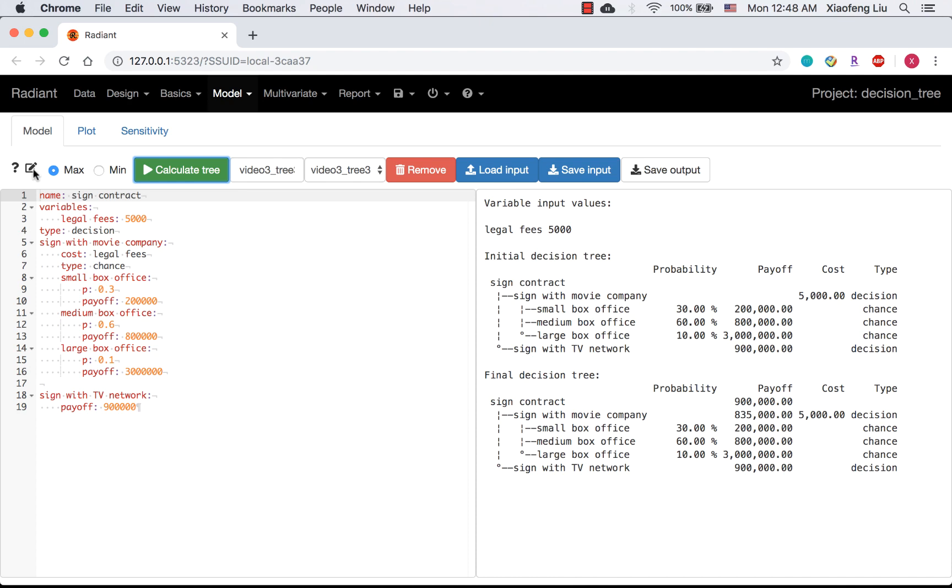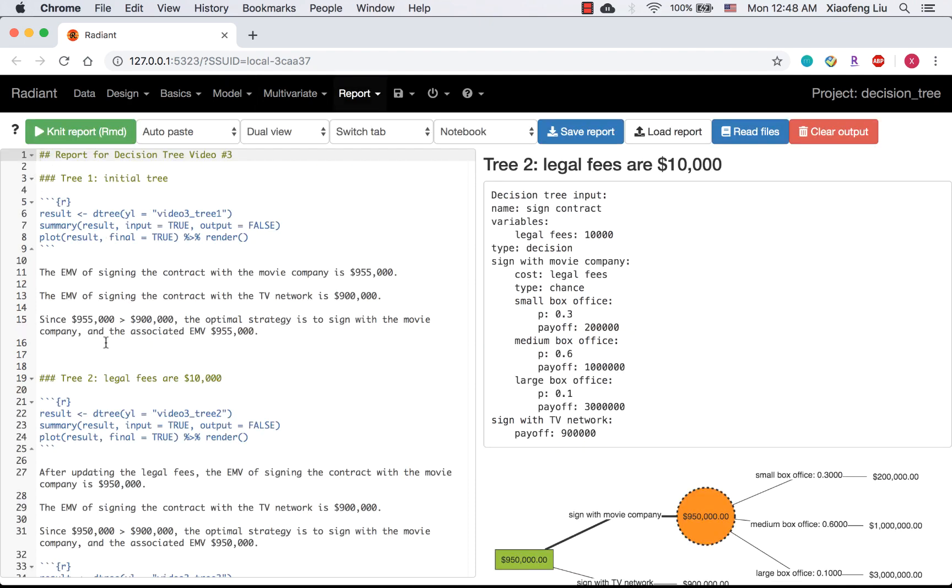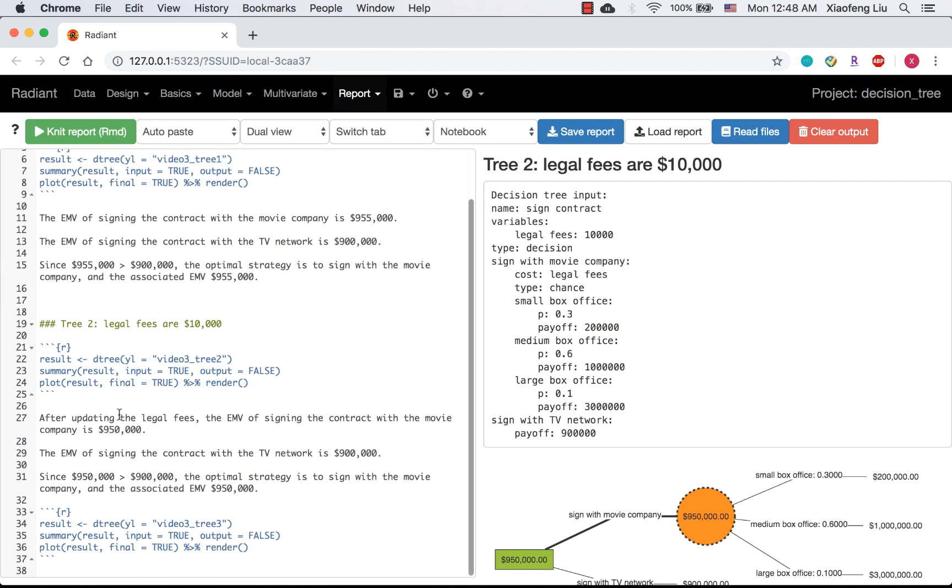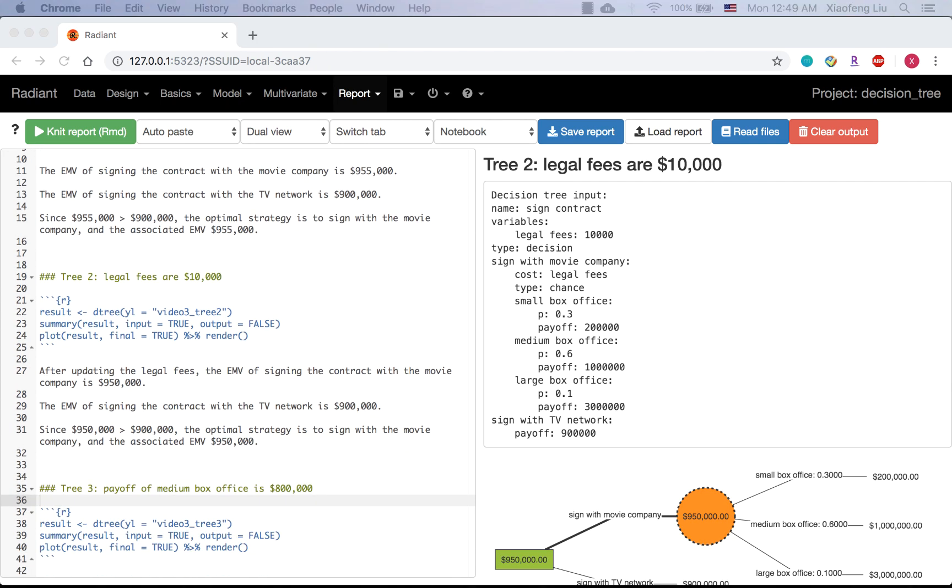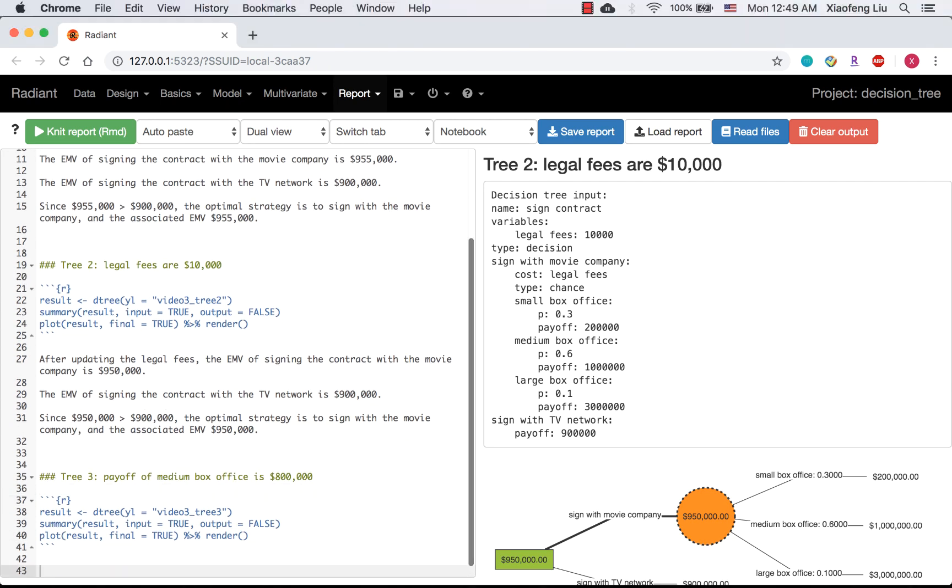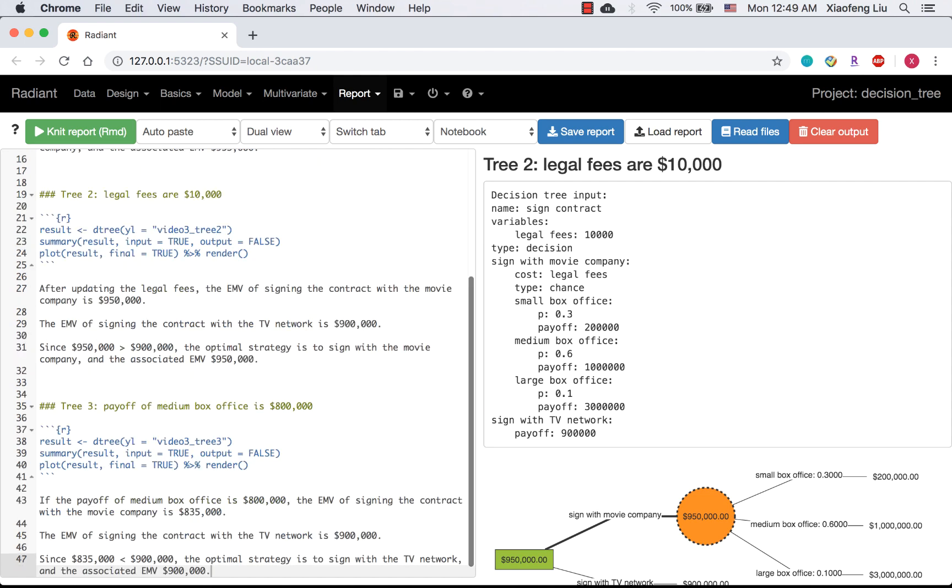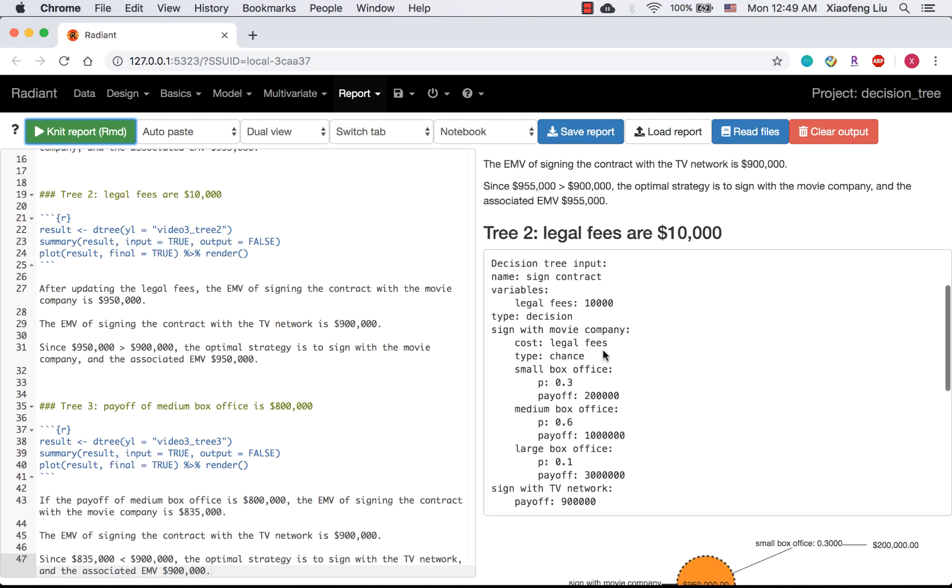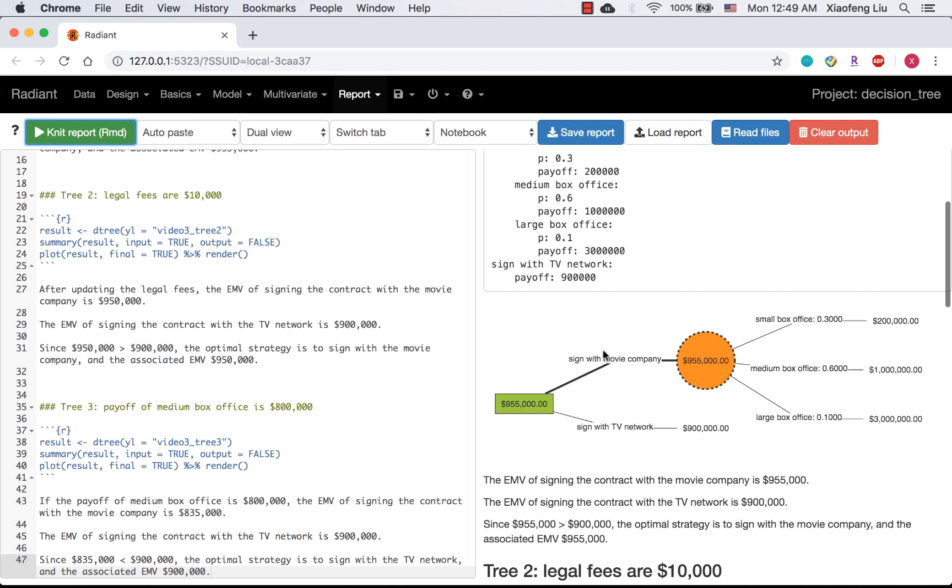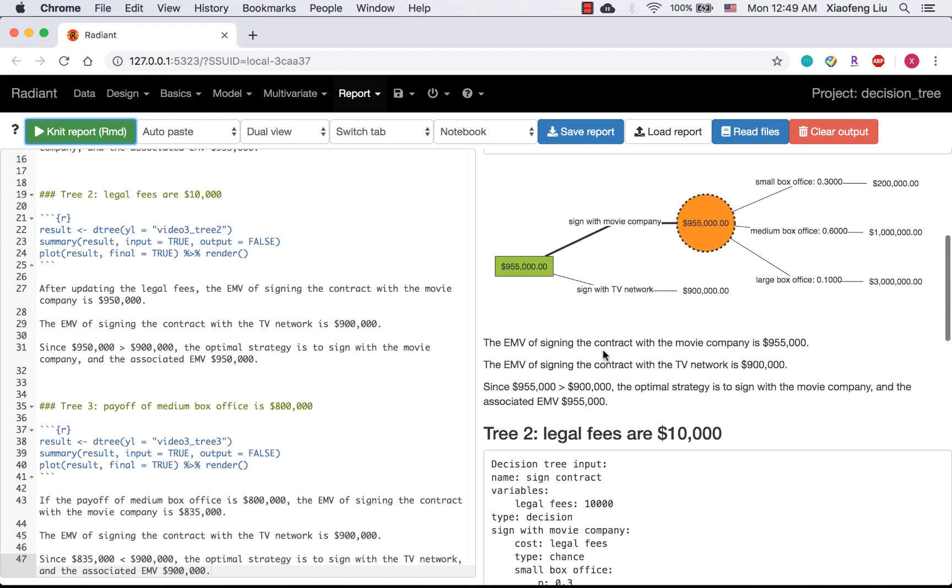I'm writing the new trees into my report. After adding a new subtitle and more analysis here, I click the net report. And all three trees are showing here.